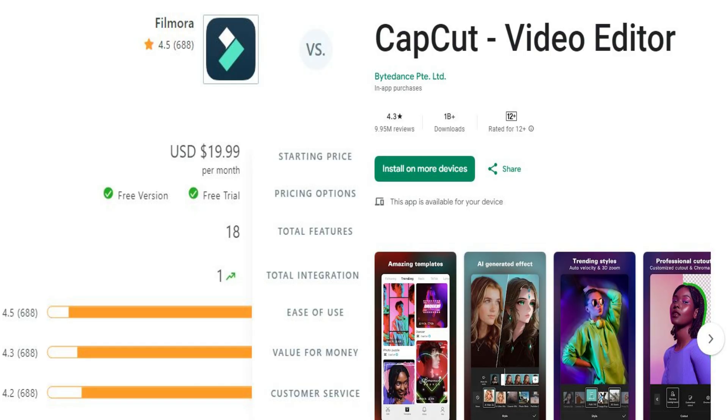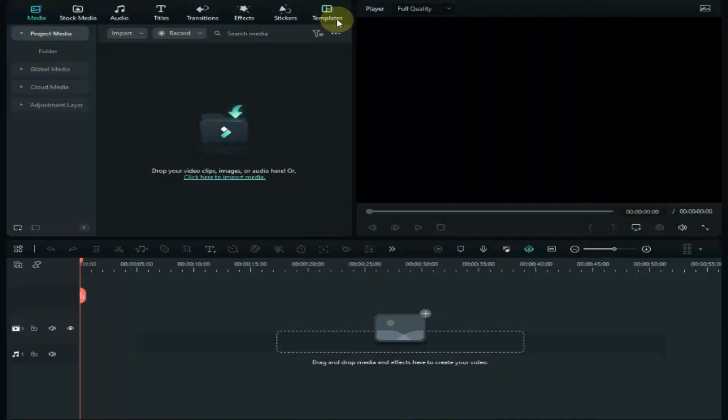Features: Filmora 13 has a lot of AI features like auto-reframe, silence detection, speech-to-text, text-to-speech, auto-synchronization, and many more AI features to make editing fast.